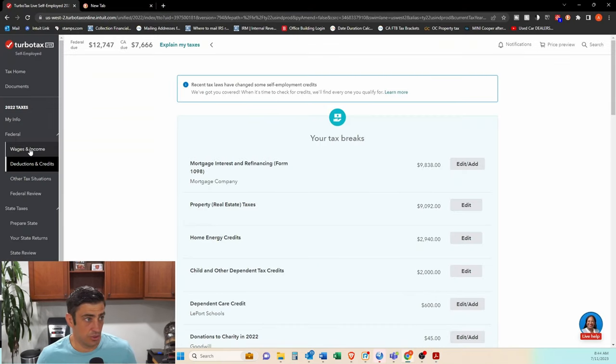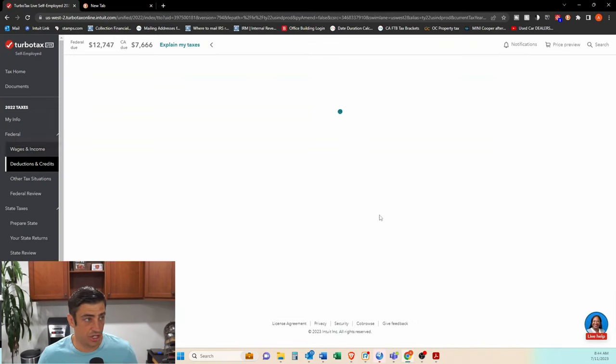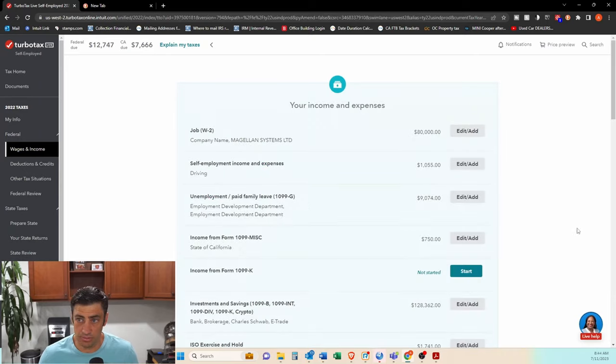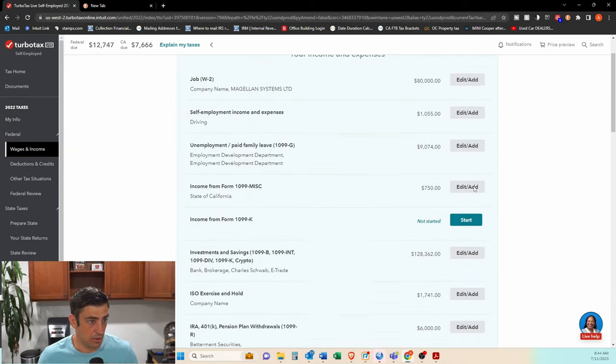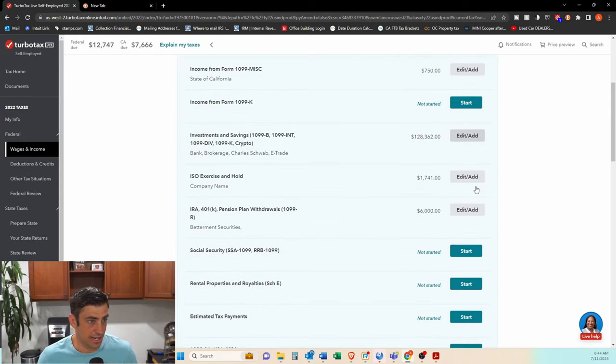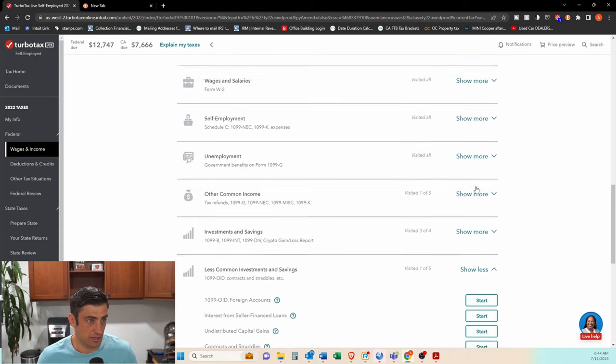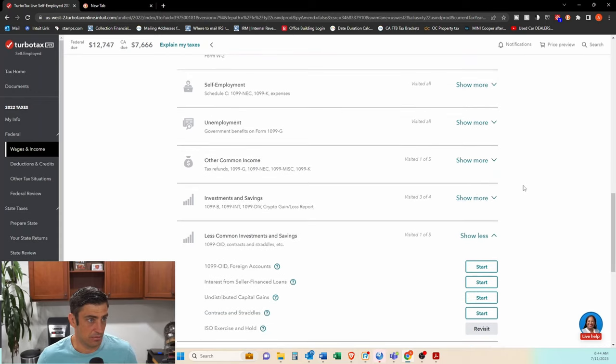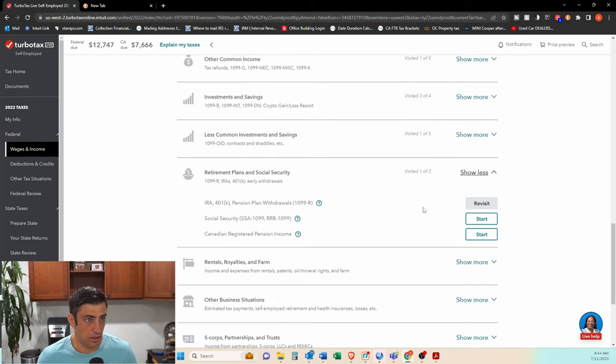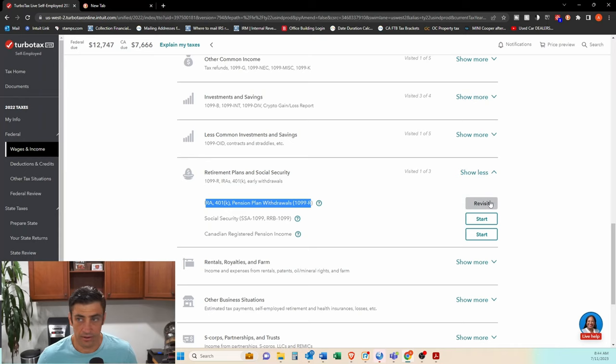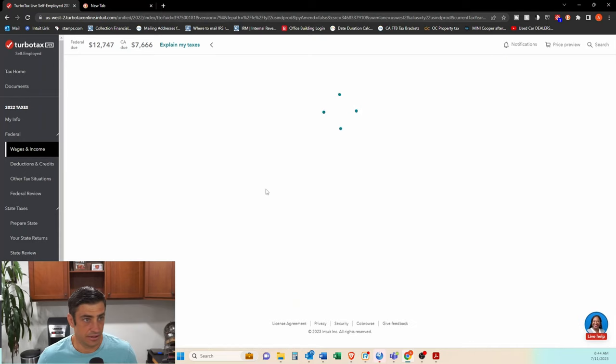So now we want to use this 1099-R within TurboTax. So we go to wages and income to input this. We're going to scroll down to say retirement income. And hit this 1099-R right here.